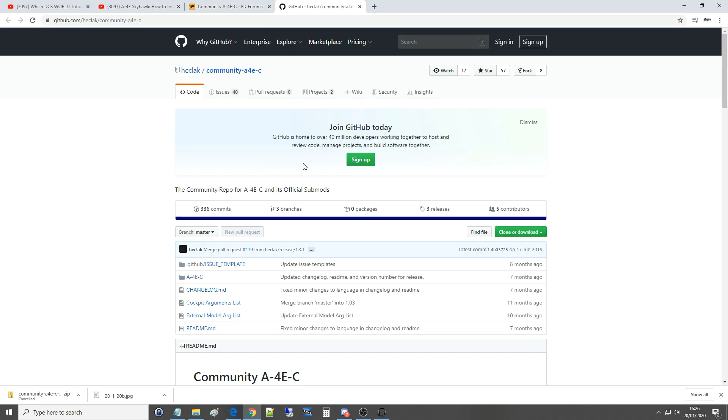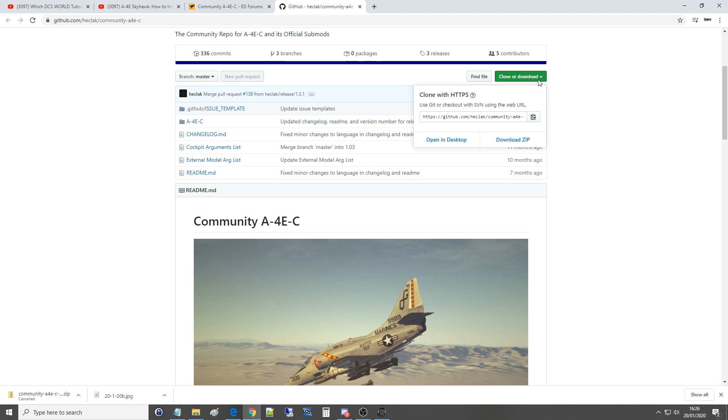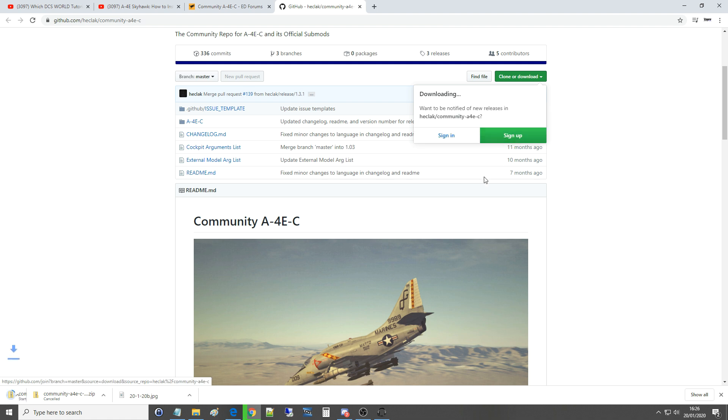From here, this is what that page looks like, I'm going to click on clone or download. We're going to download this zip file here and that's going to go away and download.